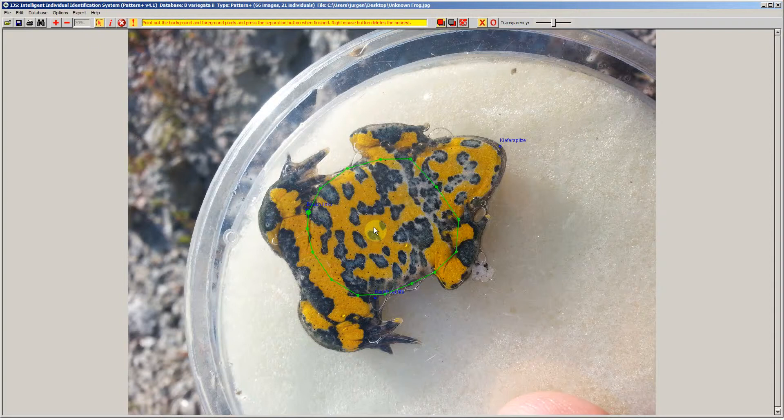i3s Pattern Plus handles this by asking the user to tell what is background and what is foreground. Foreground would be the yellow area and the grey would be the background, reducing the recognition area to basically a two-colour image where each pixel is either foreground or background. That image is then used for key point extraction, and as long as the user tells i3s what is background and foreground, all those variations in the grey area will have no impact on recognition performance.